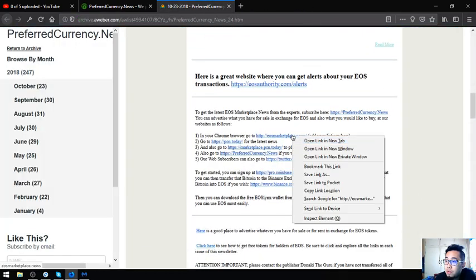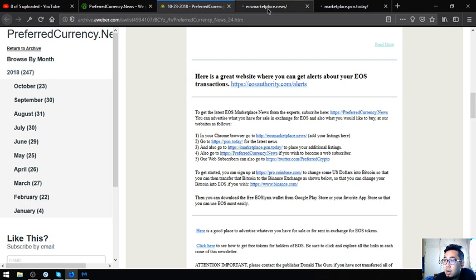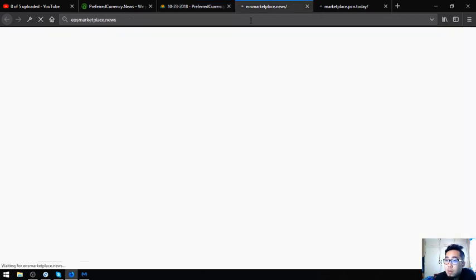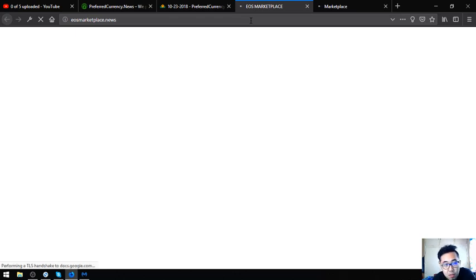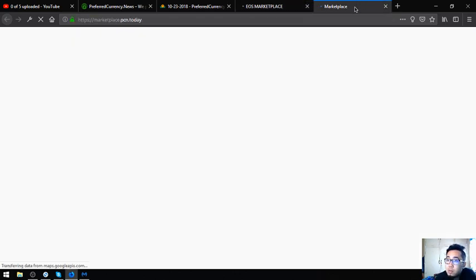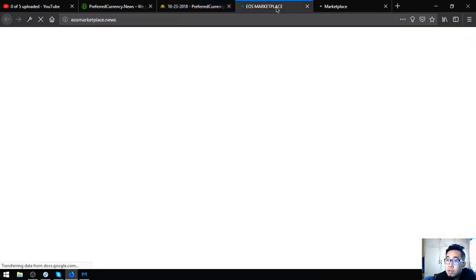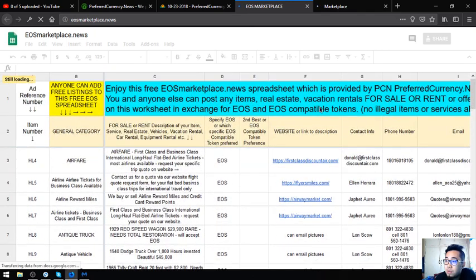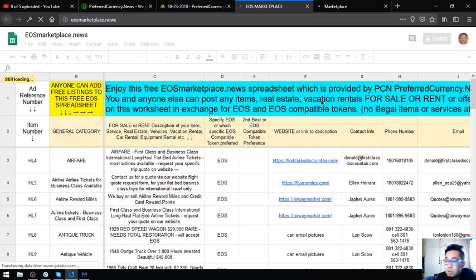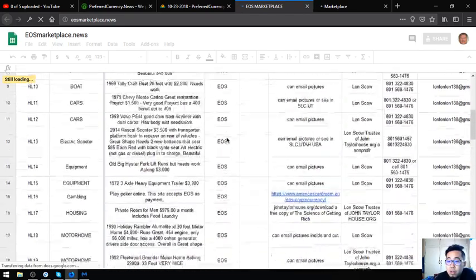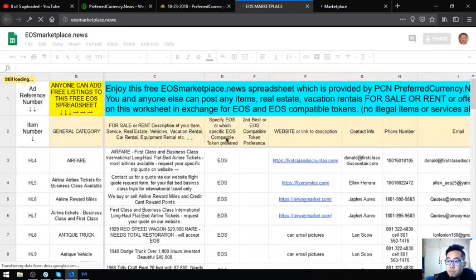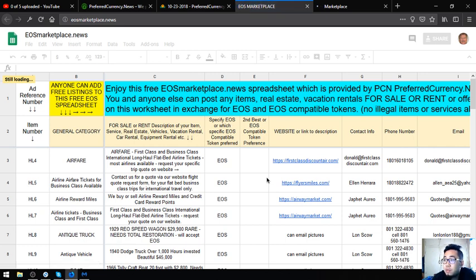Also found here in the newsletter are two marketplace websites wherein you can exchange your EOS for different items or you can buy and sell using EOS here or cryptocurrencies. The first website that I'm going to show you is eosmarketplace.news. These are websites where you can exchange your EOS for items, real estate and vacation rentals. There's already a lot of lists here. You can just visit this website and choose an item there. In case if you're interested in one of the items, you can call the contact numbers and email address here at the website.